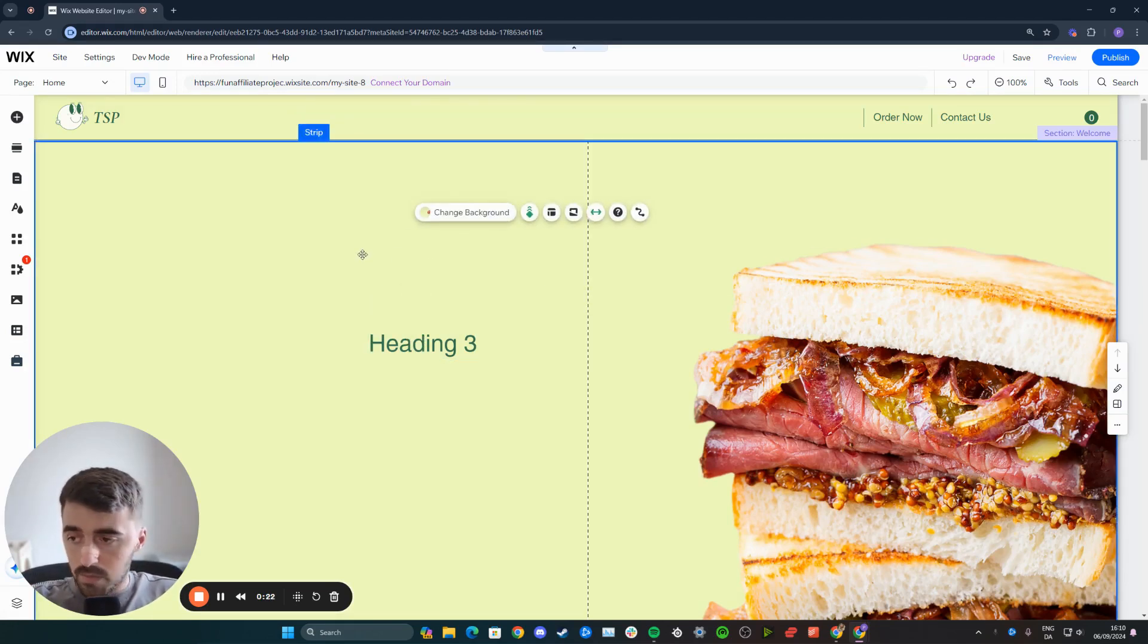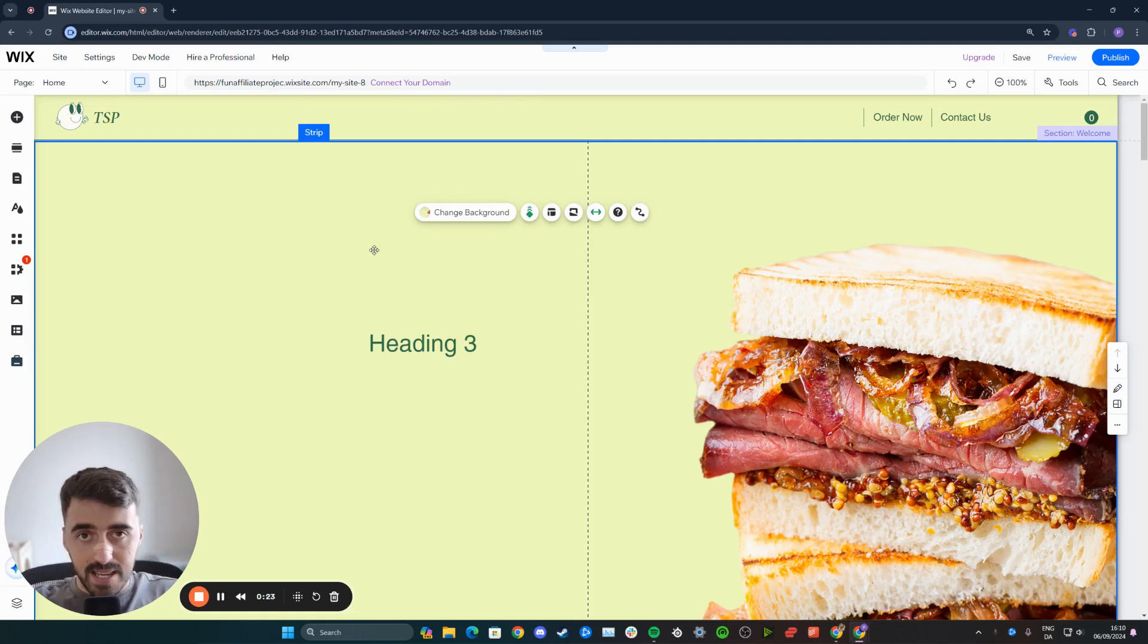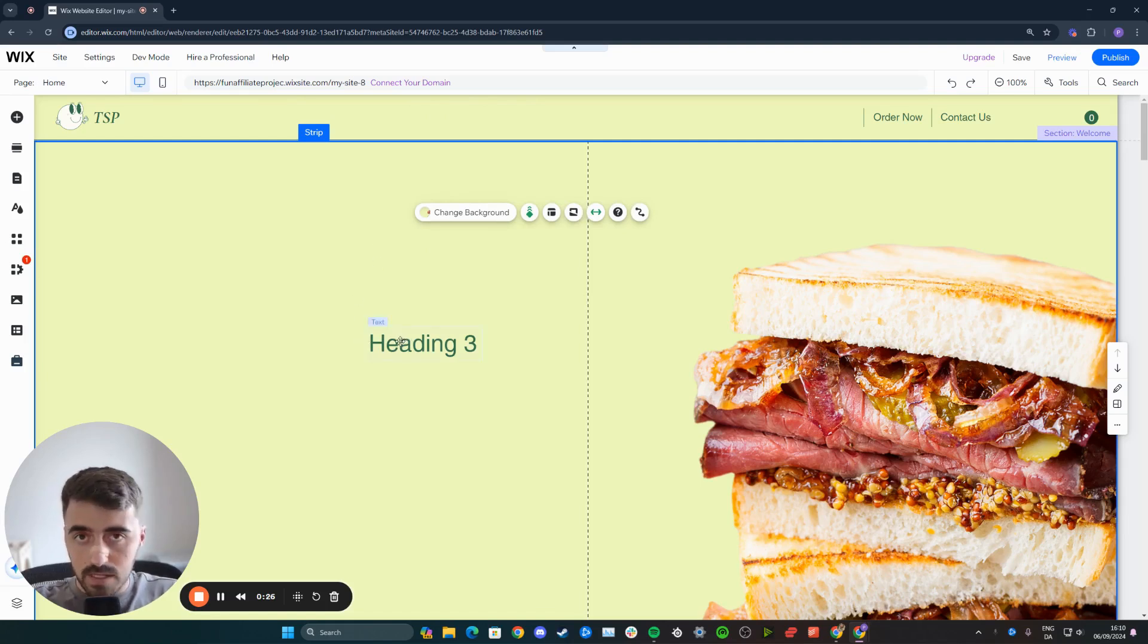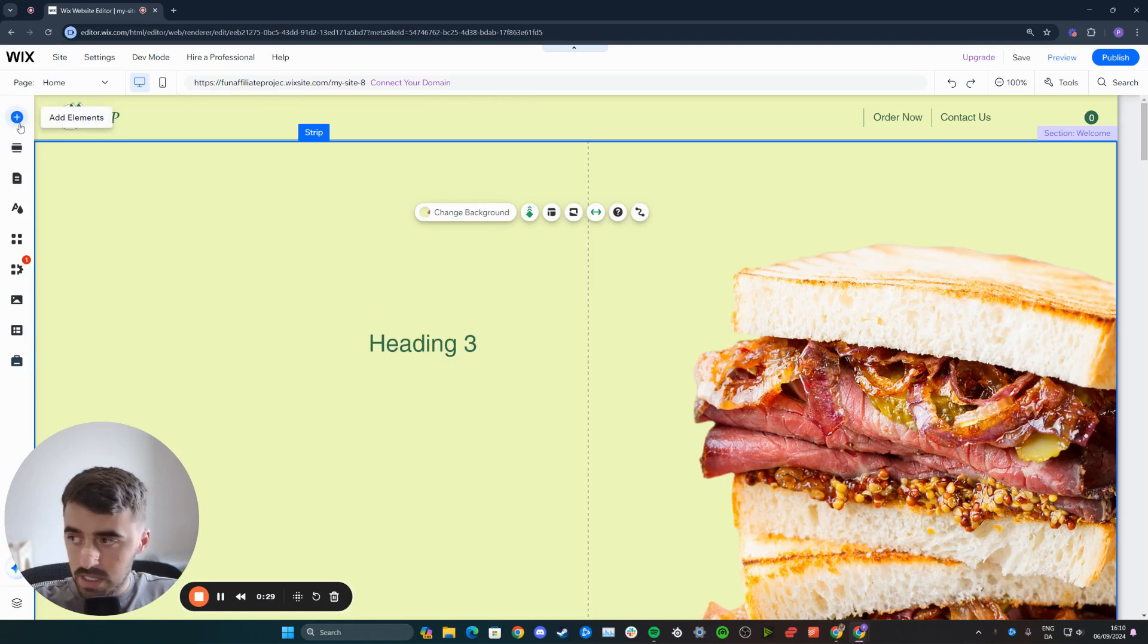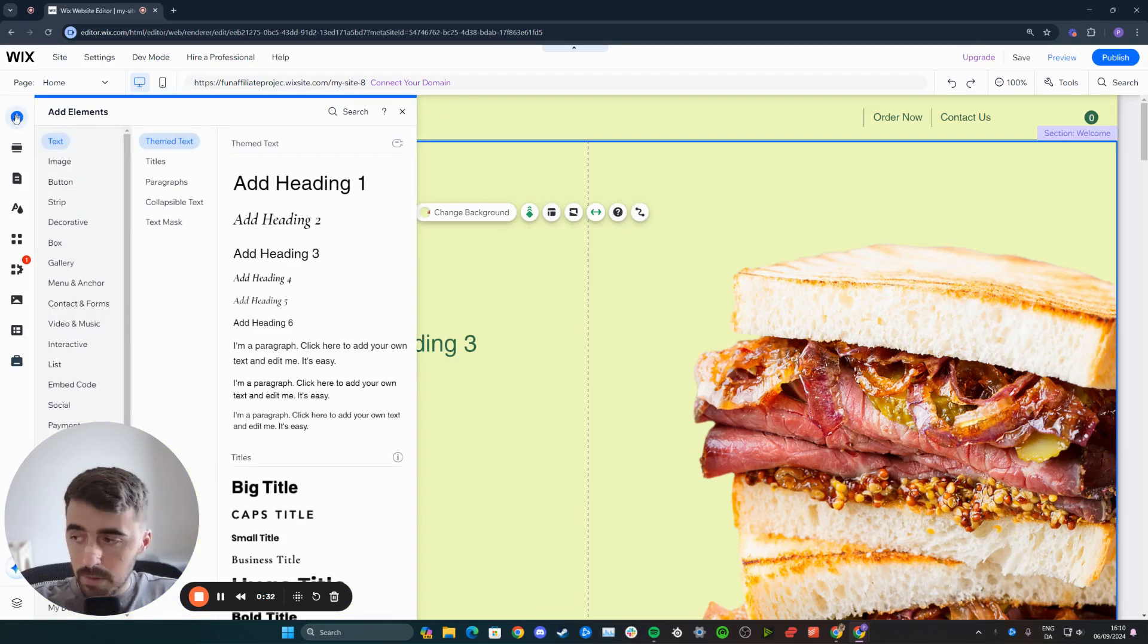From here, what you want to do is add a hover box because that is another thing we're going to need. Head over to the left-hand side here and you'll see this menu. Click on add elements, which will be right on the top.